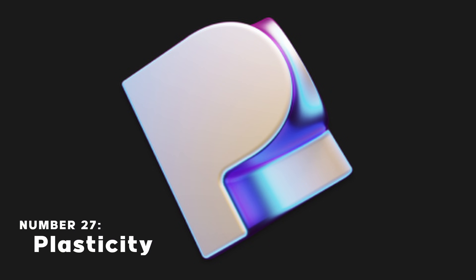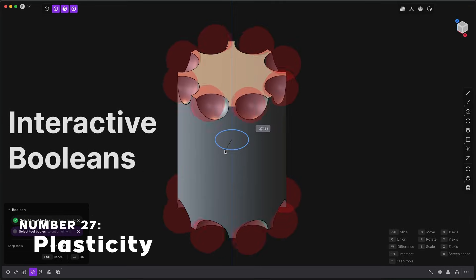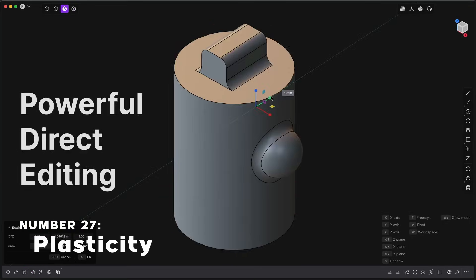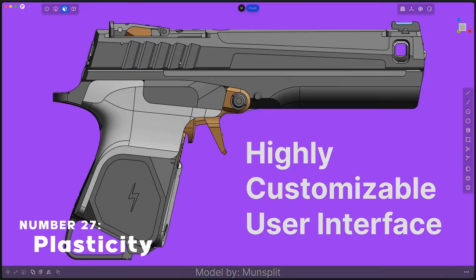Plasticity is a 3D modeling software. It uses CAD but instead of being used by engineers, it's more focused on artists.